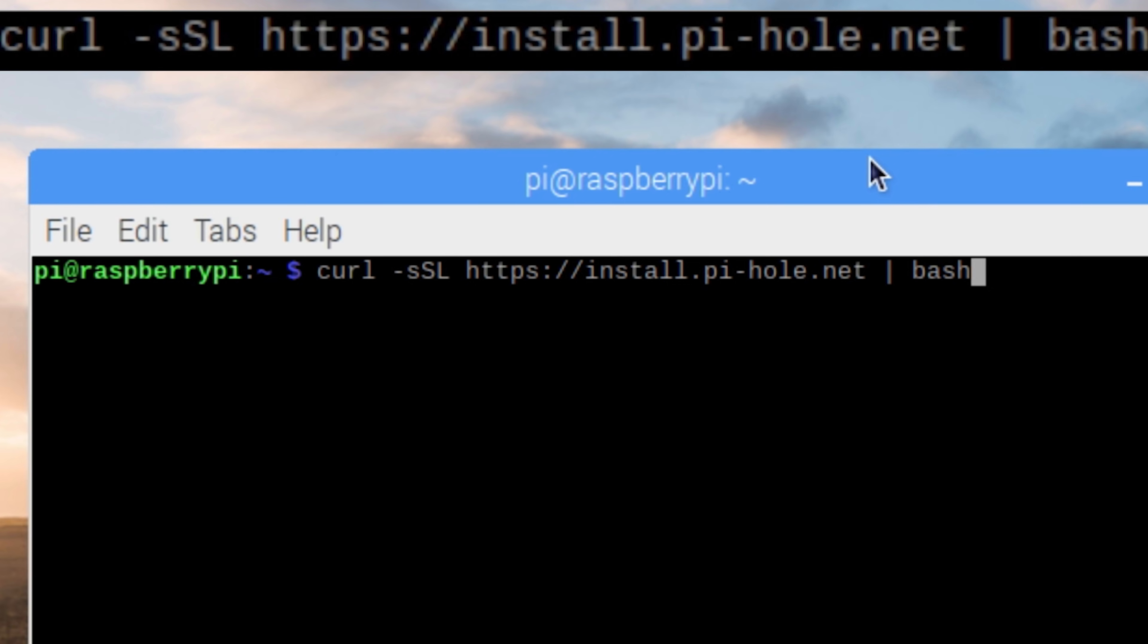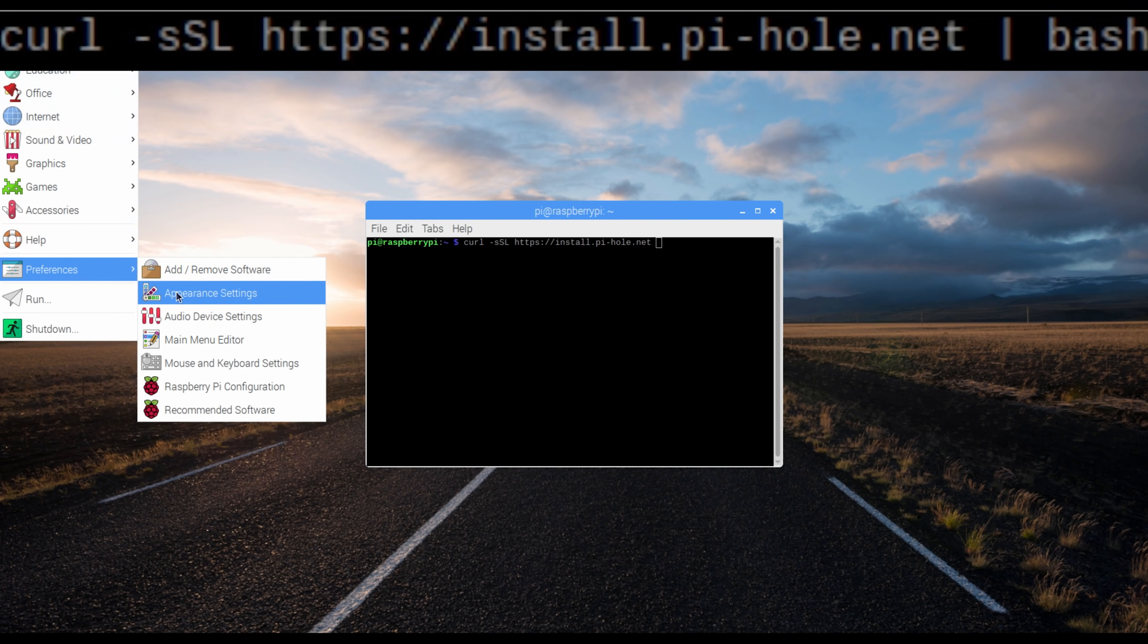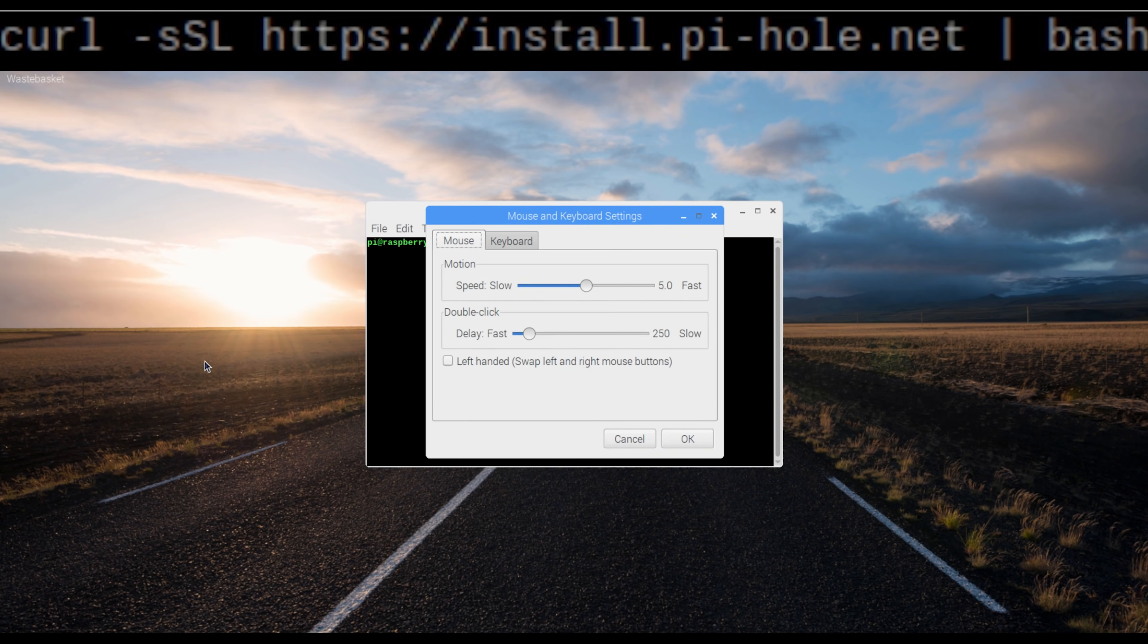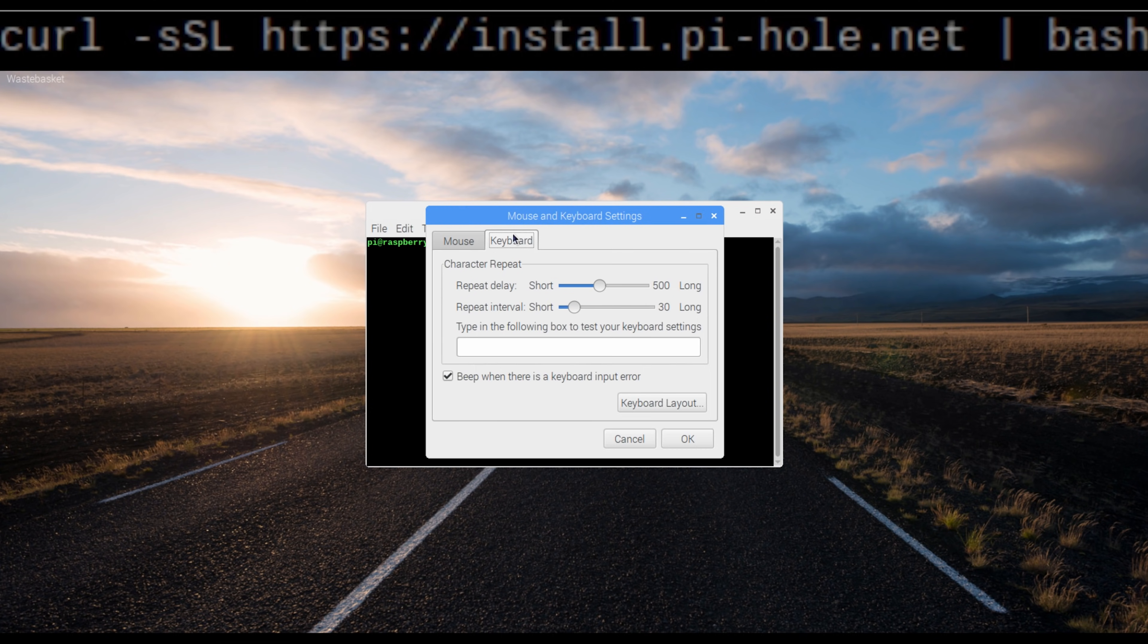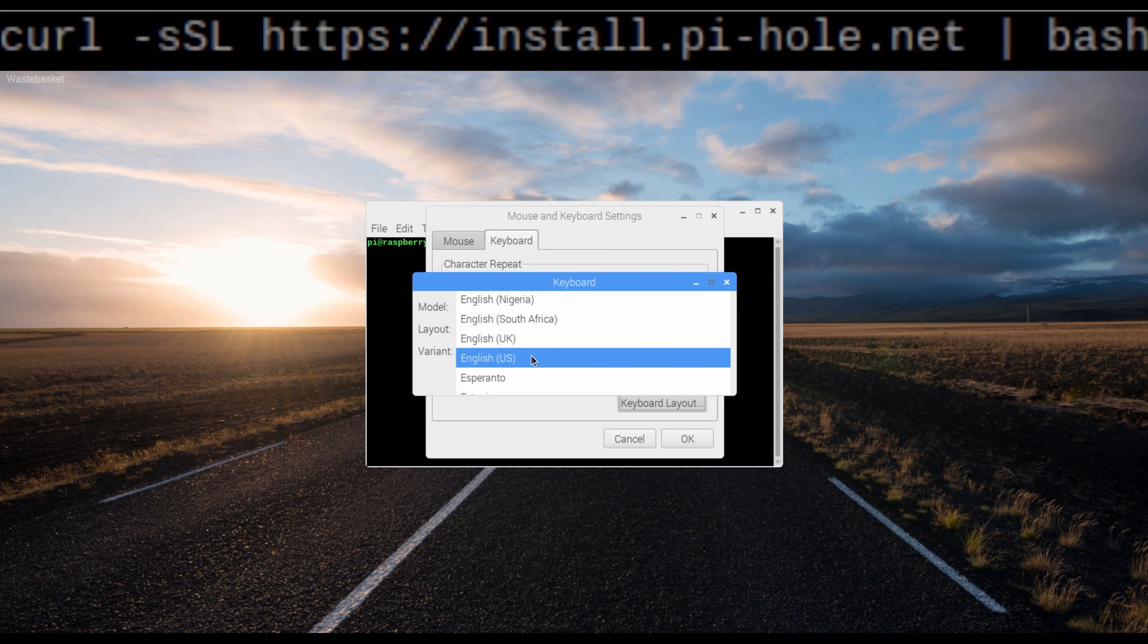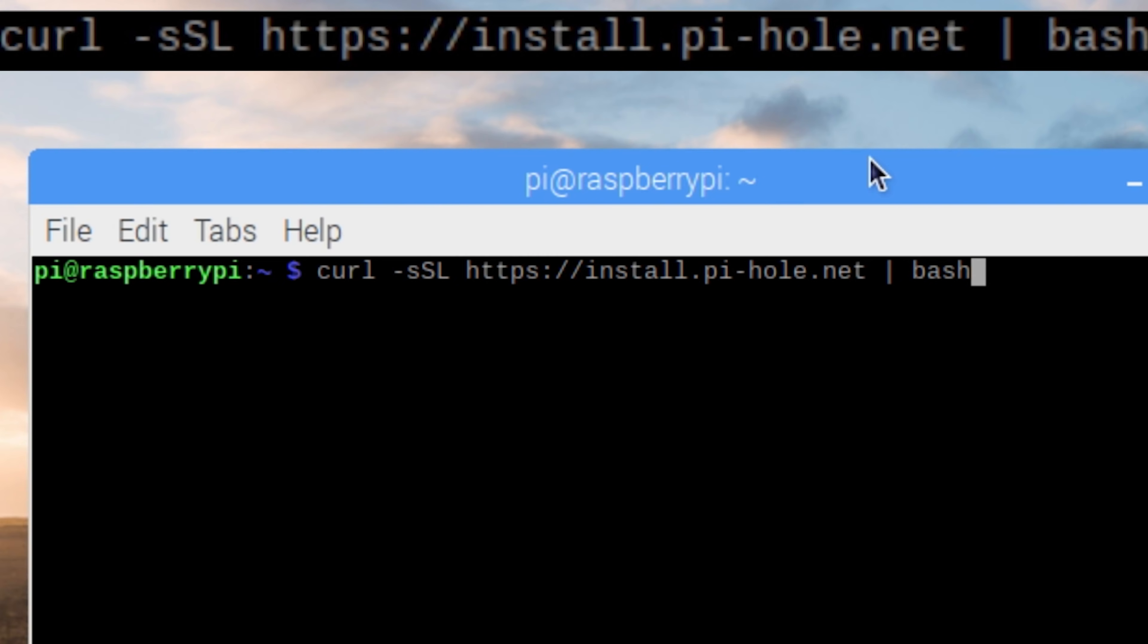A little side note, you might need to change your keyboard layout. I ran into this problem when I was typing in characters and it was not matching. For some reason my keyboard defaulted to the UK, I changed it to the US. After that was said and done, I finished typing it out, I press enter, and just let it do its thing.